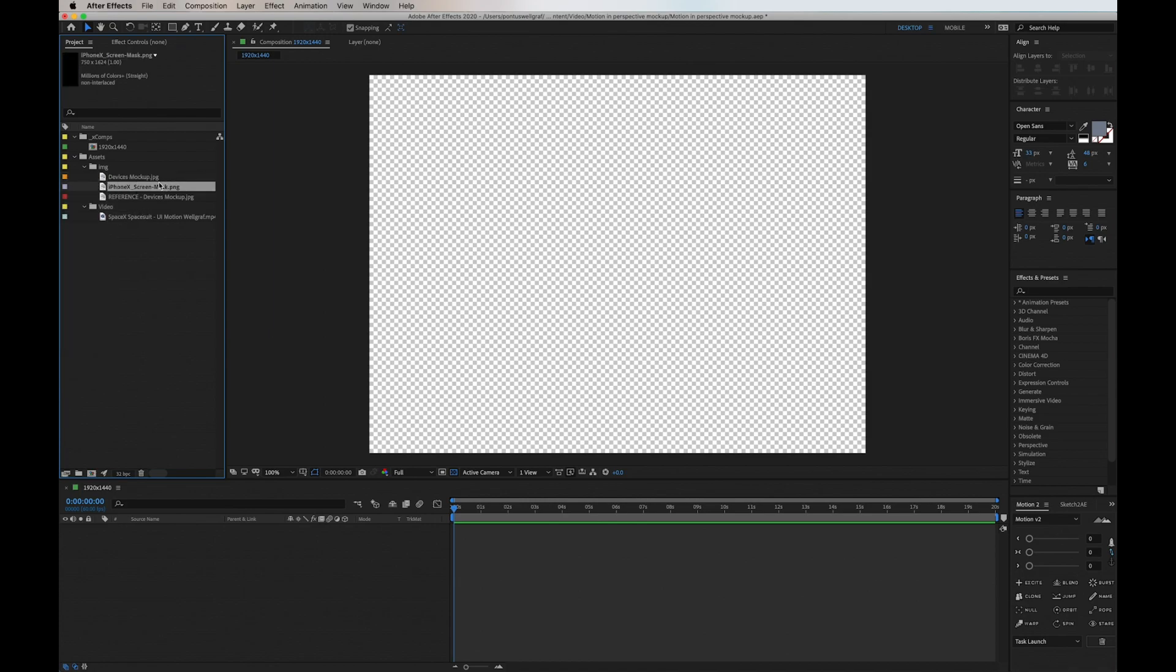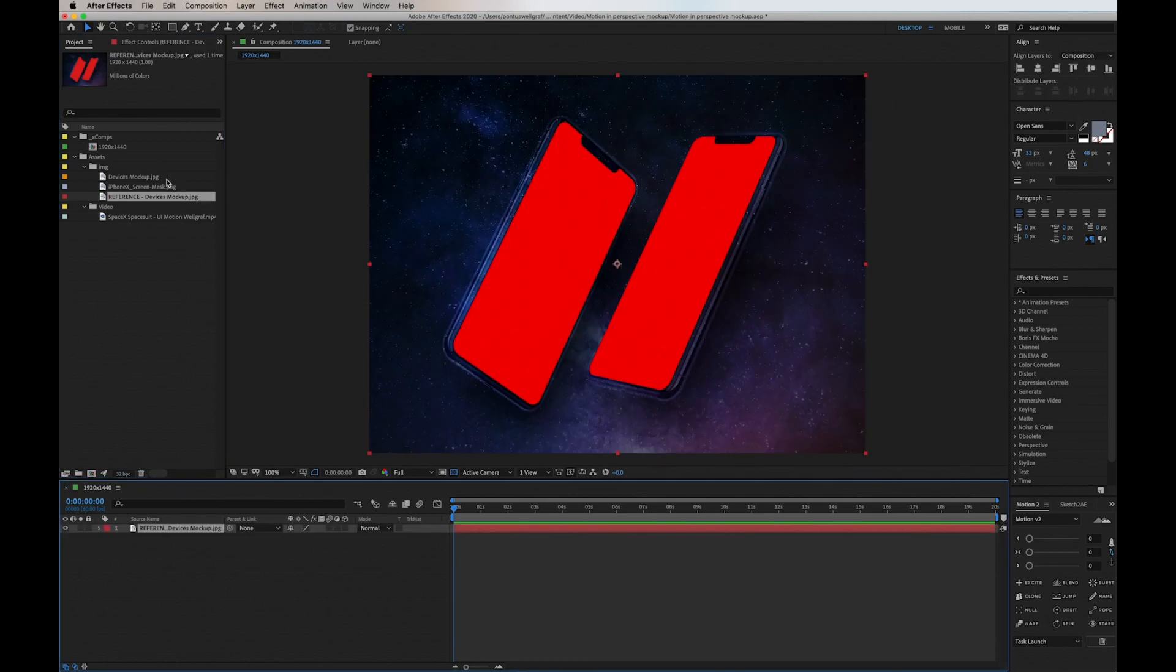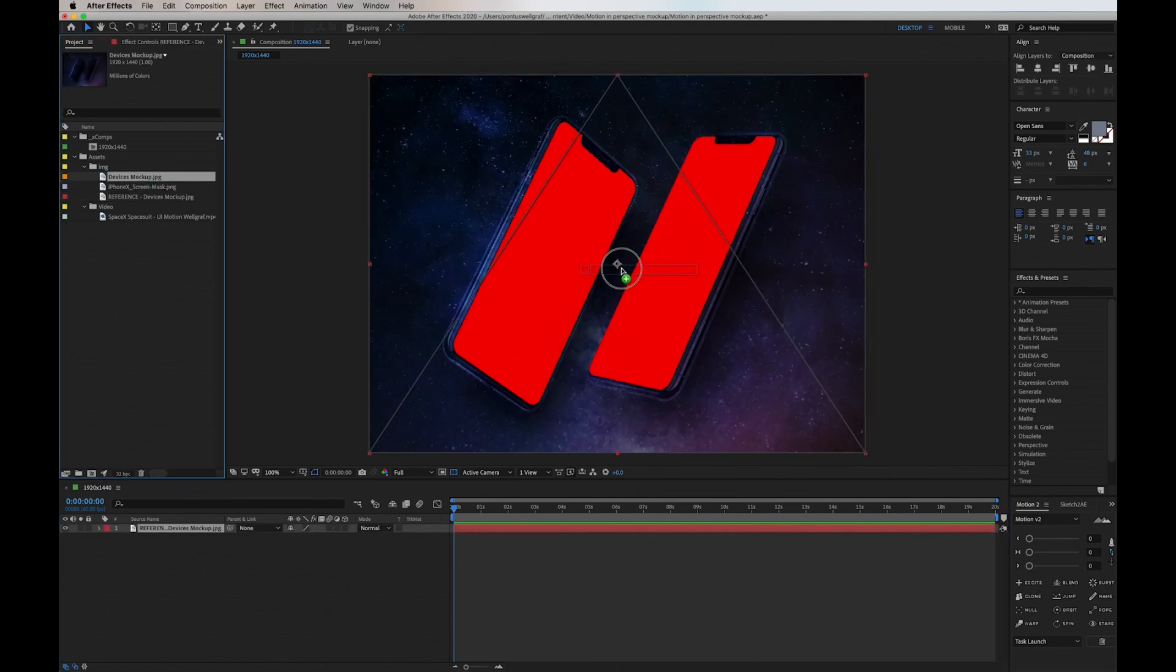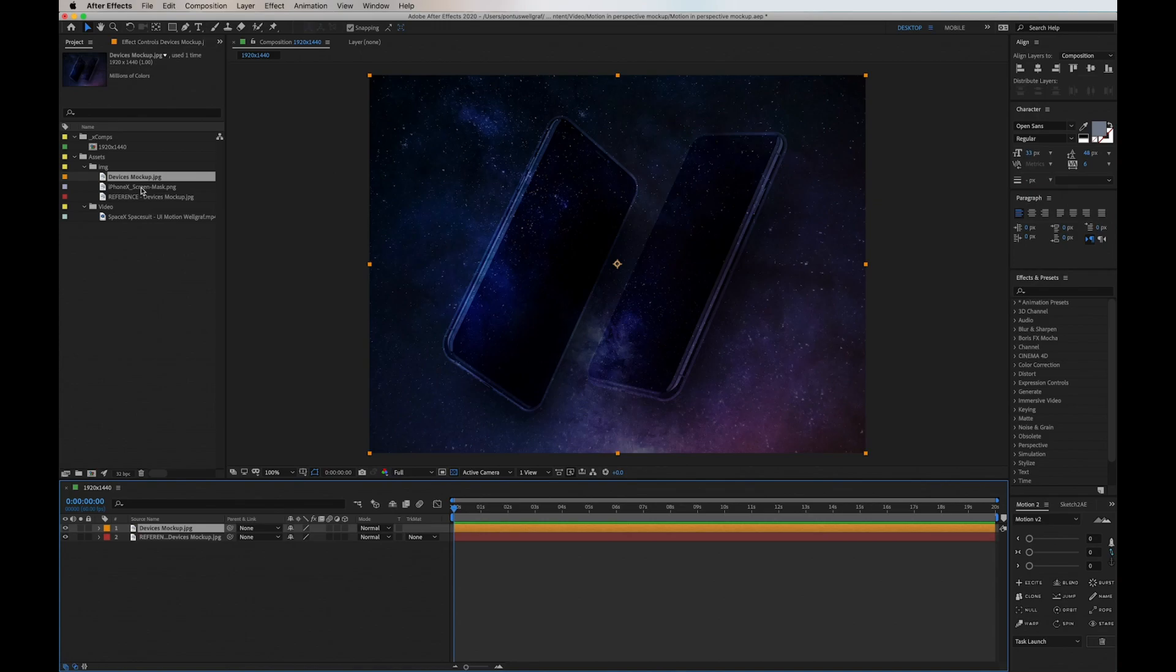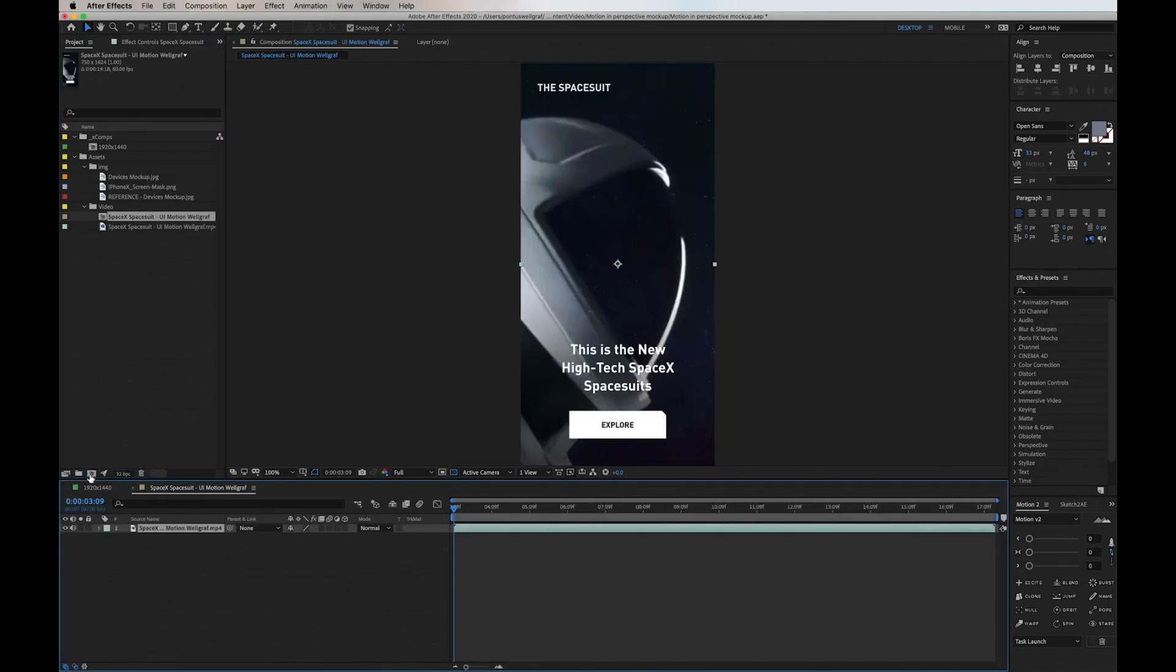I'm adding in the reference background. On top of that I add in the mock-up background, and then I drag down the UI motion file into this icon down there to make a composition out of it.